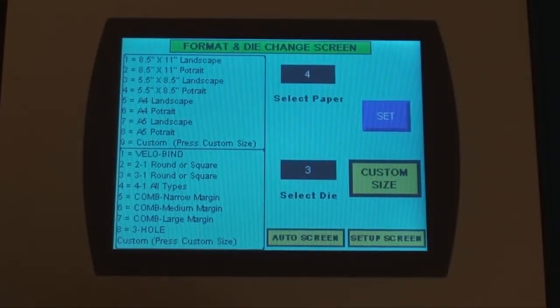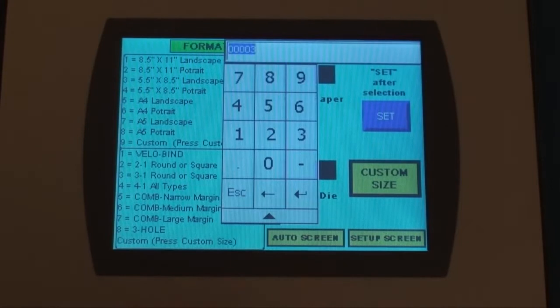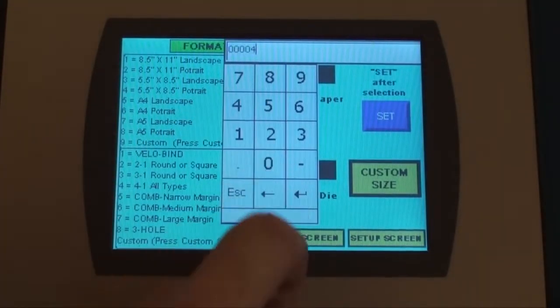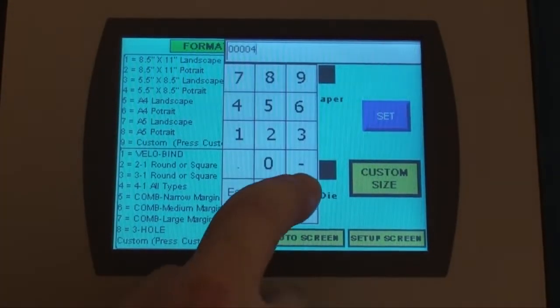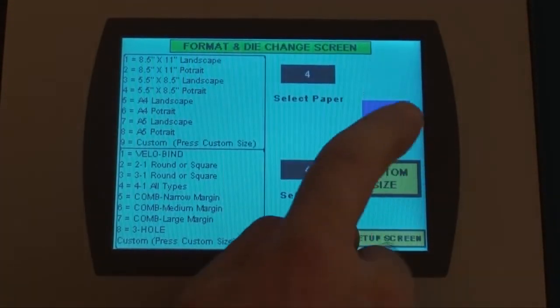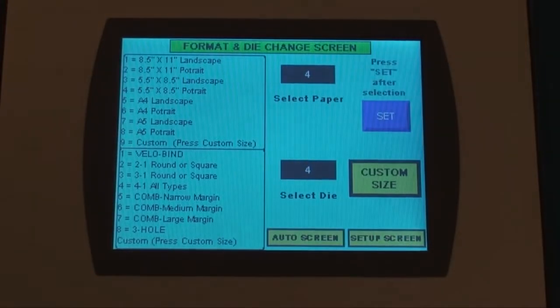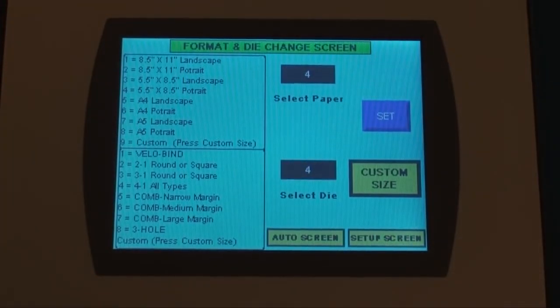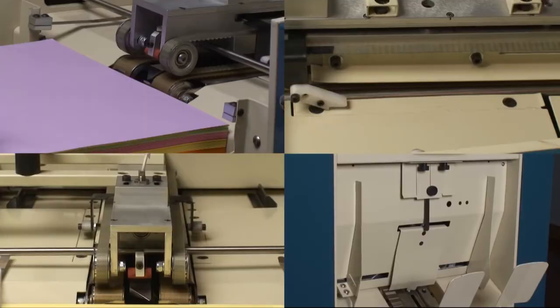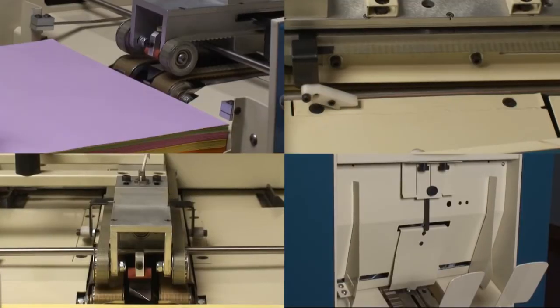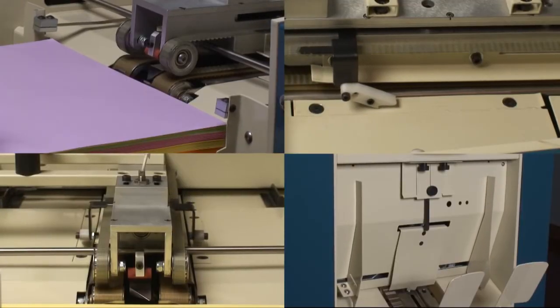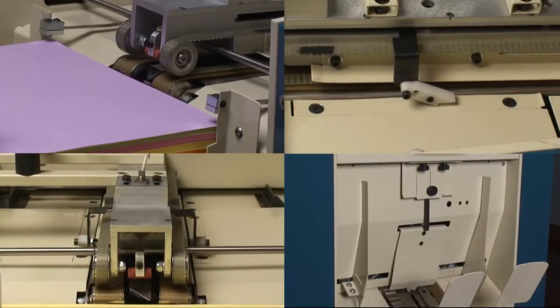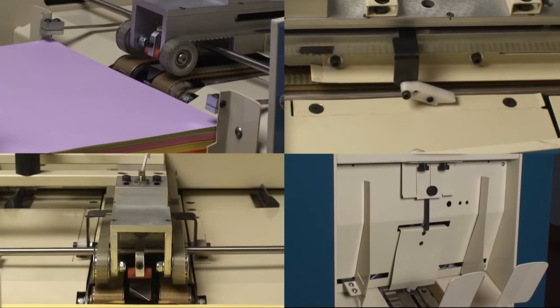The Sterling DigiPunch employs a revolutionary touchscreen that automates the setup and changeover process. Firstly, select the paper size from a list of standard sizes or enter your own custom size. This actuates the stops and side guides to move automatically to the desired position.